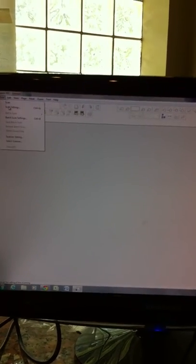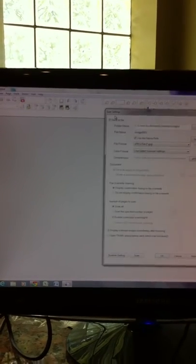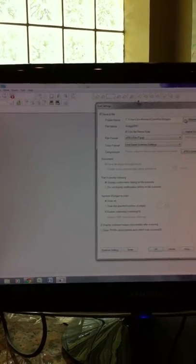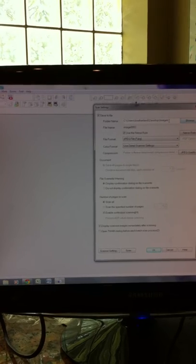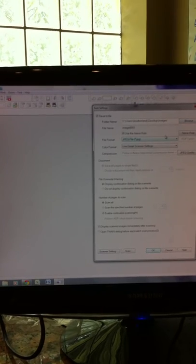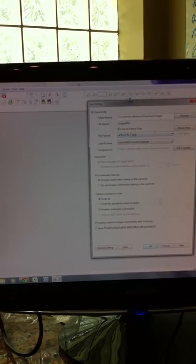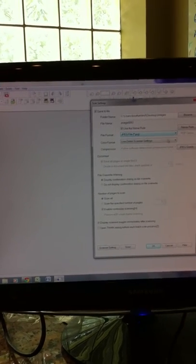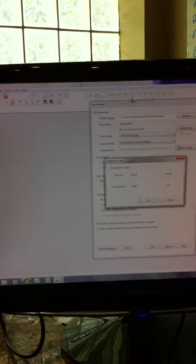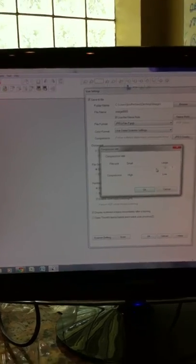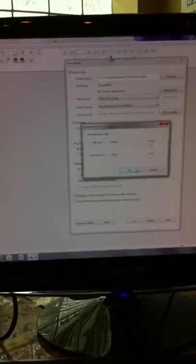We're going to do the settings real quick. I'm telling it to save it into images. I've already told it to save it to my image folder, a JPEG file, and the JPEG quality is already set all the way to high. So we're okay there.